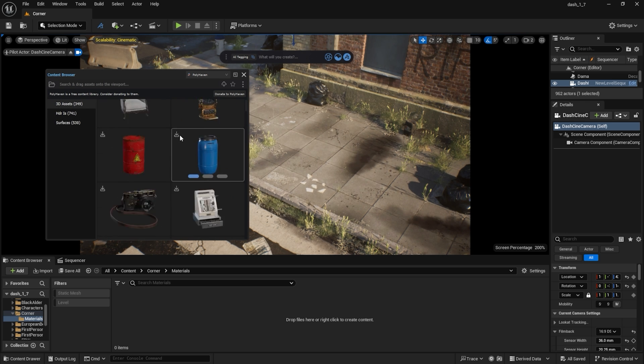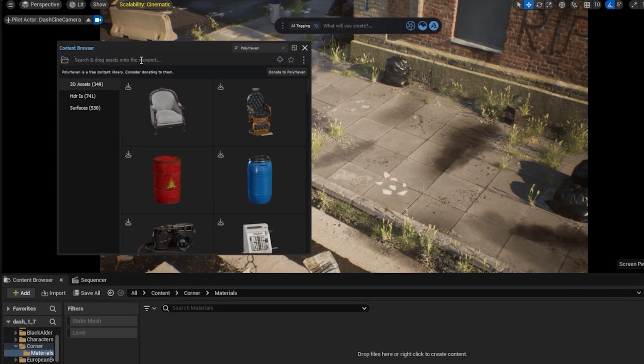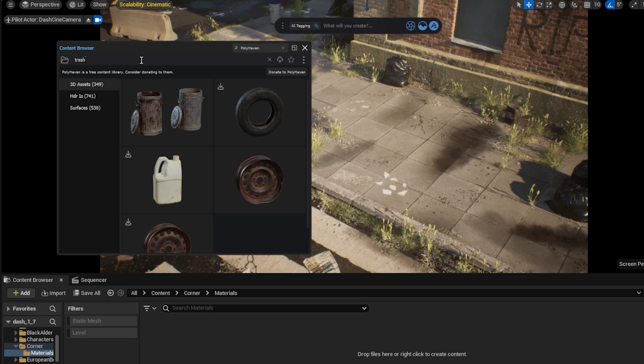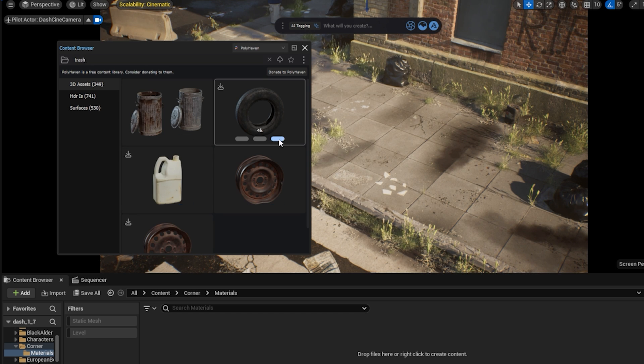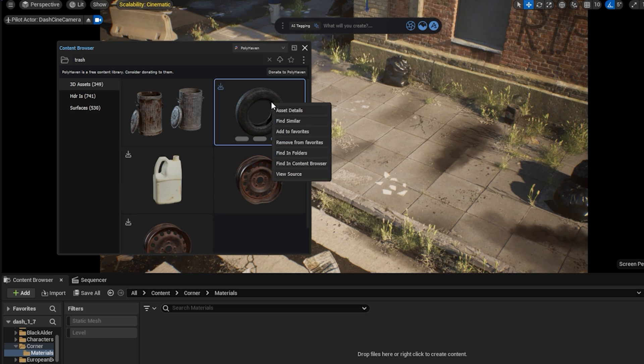Let's find our model. There it is. I can immediately choose the texture resolution I want to download the asset with. I choose 4K.